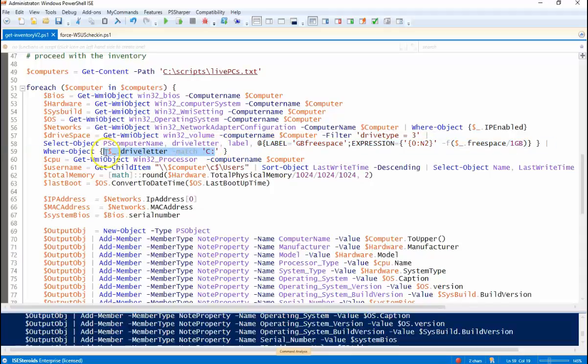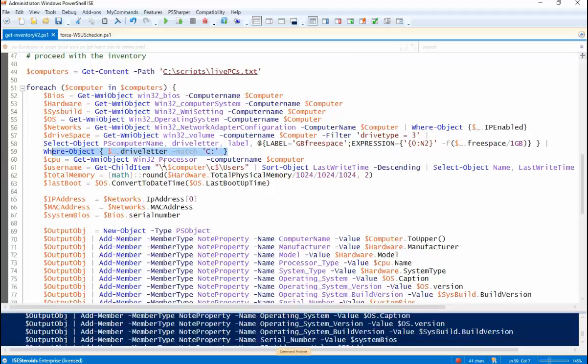And we only want the C drive. So if you have more than one disk in that box, obviously change that to meet whatever purpose you need it. You can just take this WHERE statement out and that will give you all the local disks.